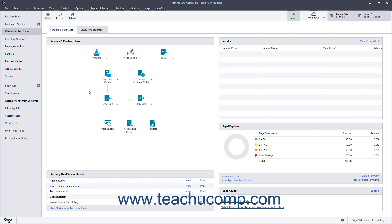When you create a new sales tax in Sage50 Accounting, you use a step-by-step Setup Sales Taxes Wizard to help you create the two parts of the sales tax. First, you either select or create the sales tax agencies for whom you collect sales tax within a single sales transaction. Second, you then create the sales tax code you use in sales transactions to collect sales tax for those sales tax agencies.